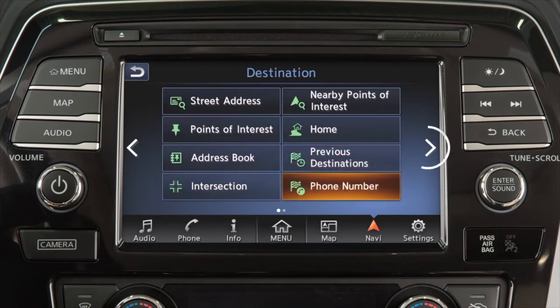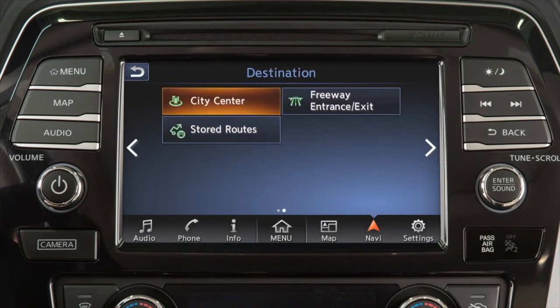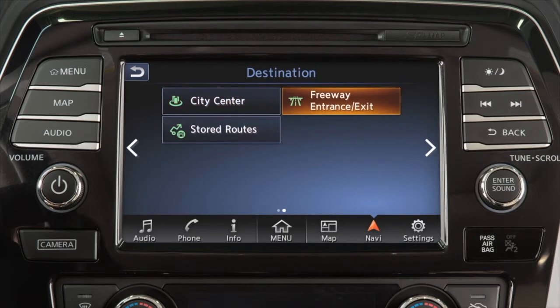Touch this key for a second page with additional destination options, including the center of a chosen city, a freeway entrance or exit, or a route previously stored in the system.